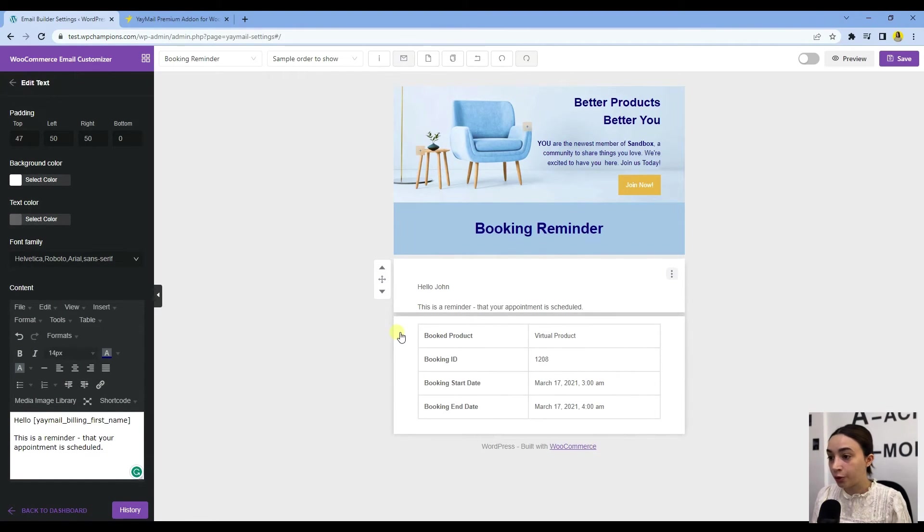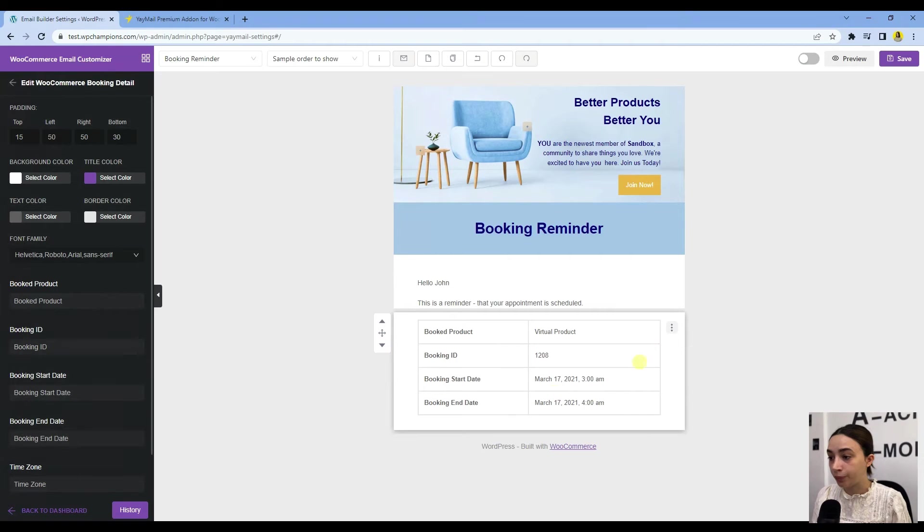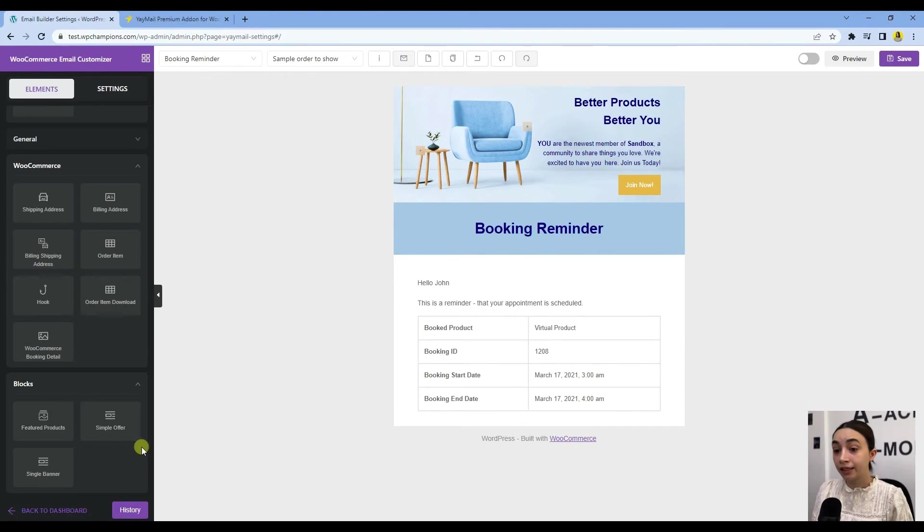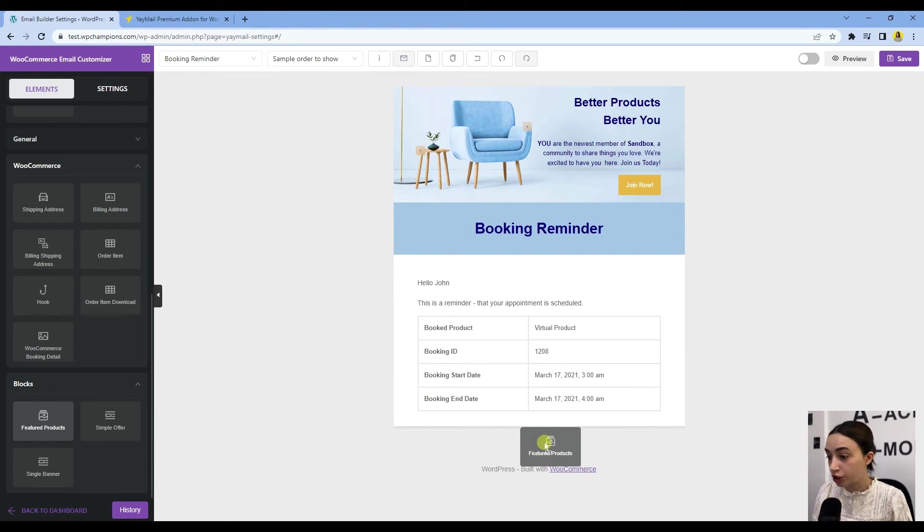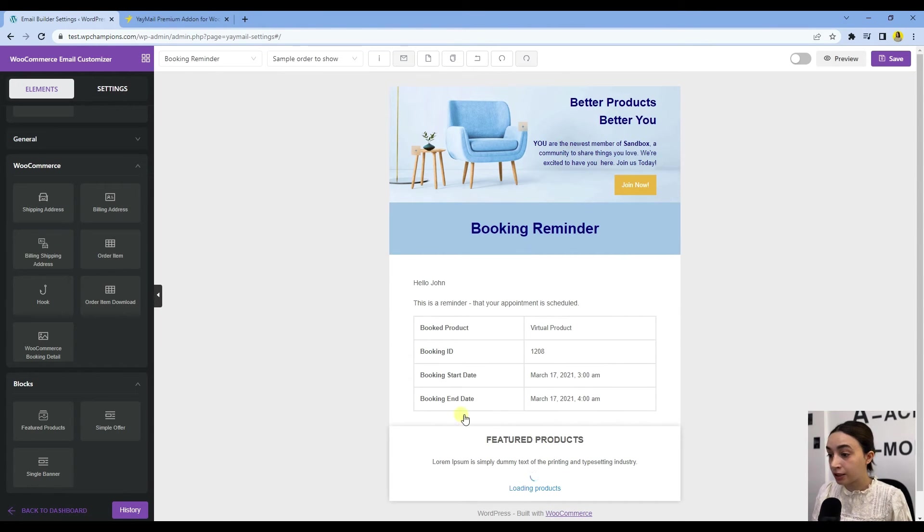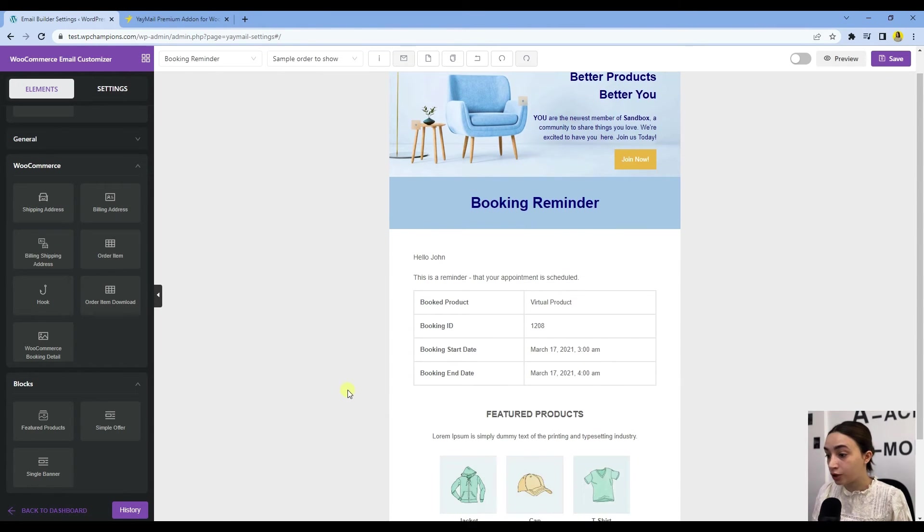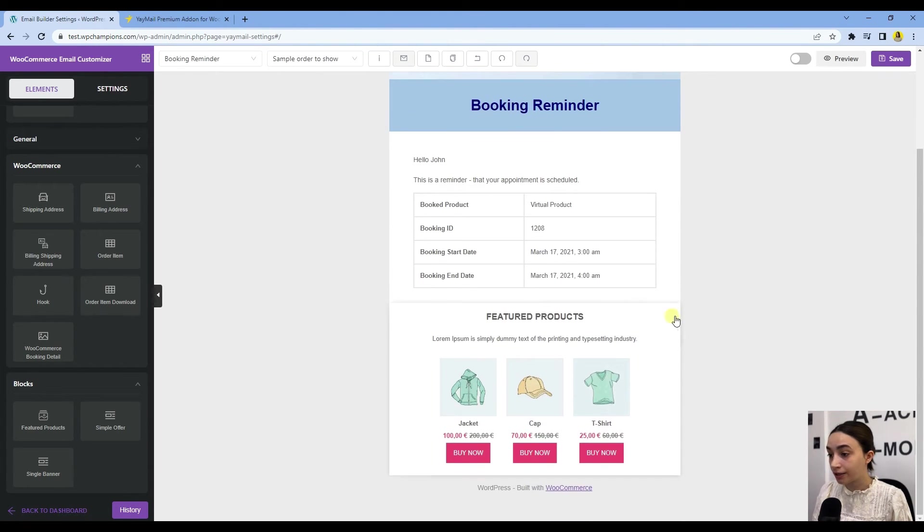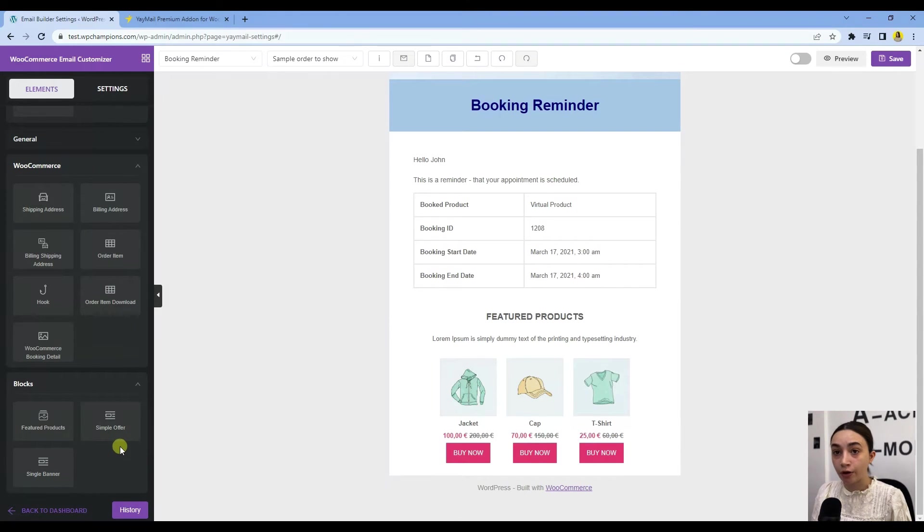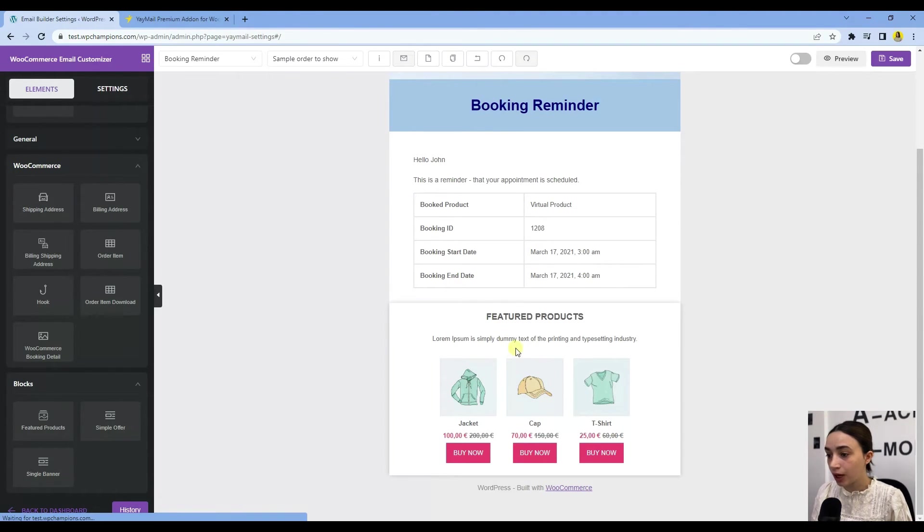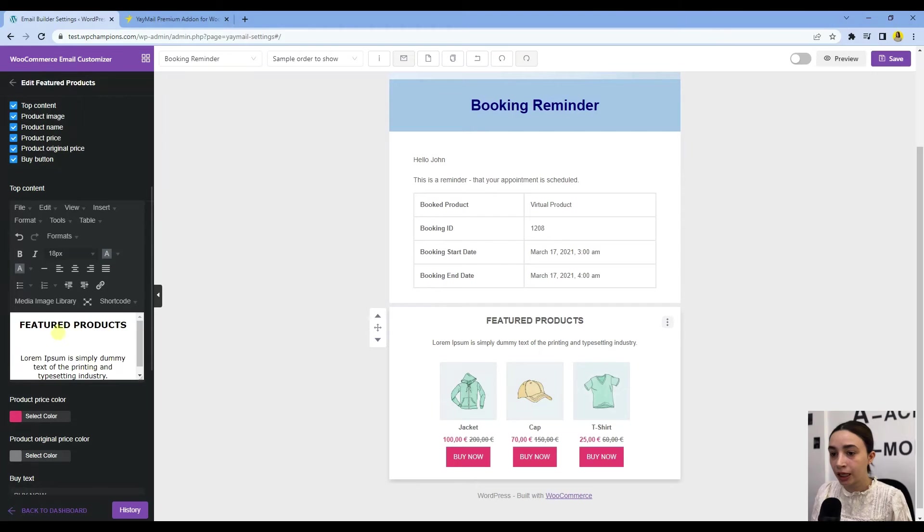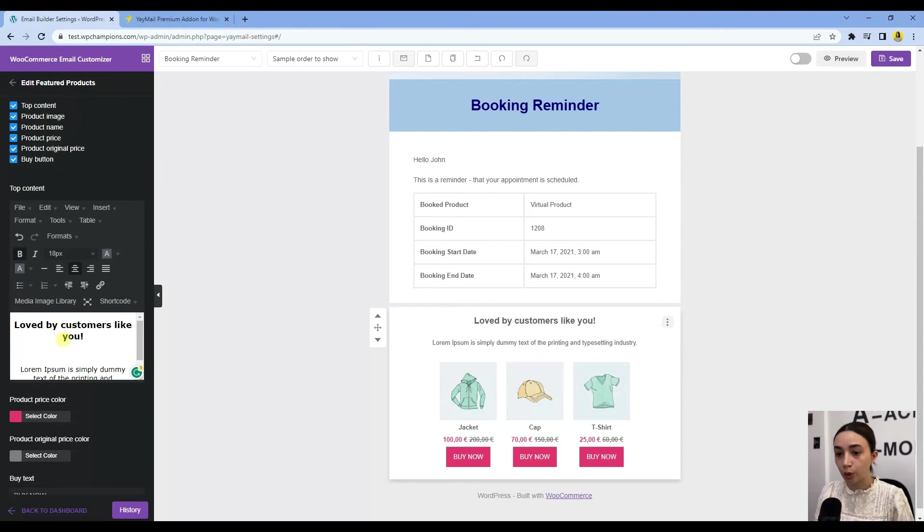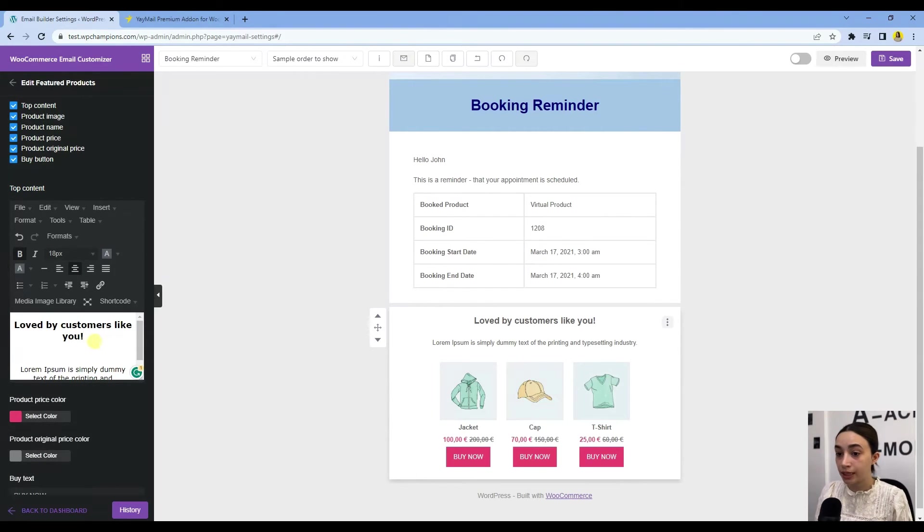Under we have all the booking information and stuff. Here in the blocks we also have the Featured Product section, which by adding you will get all the products that you have on your WooCommerce. Let's also customize this very quickly.